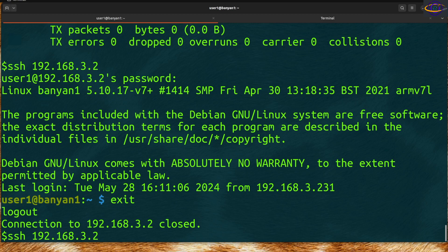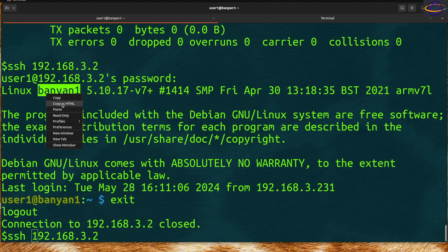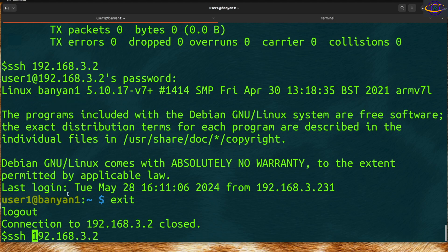This hostname was banyani, so I could SSH to this hostname instead of using the IP address.